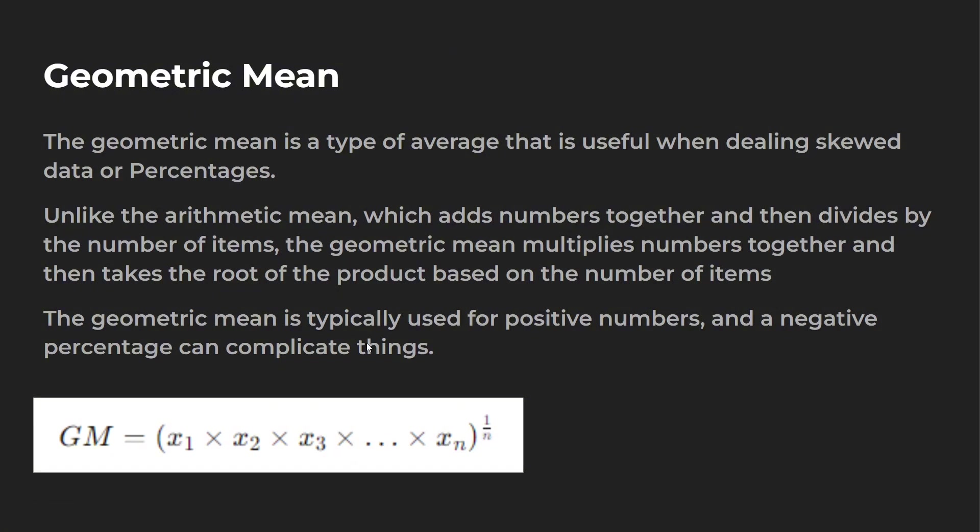So normally if you're finding the arithmetic average, right, if you have three numbers, you add those together. Let's say it's 5, 10, and 5. 5 plus 10 is 15, plus 5 is 20. Then you divide it by 3.